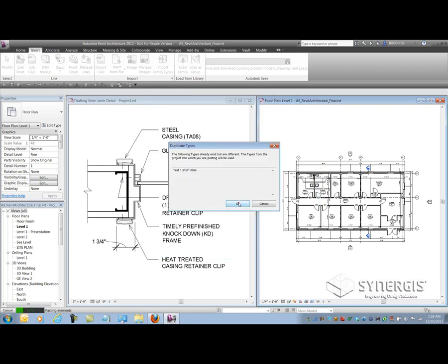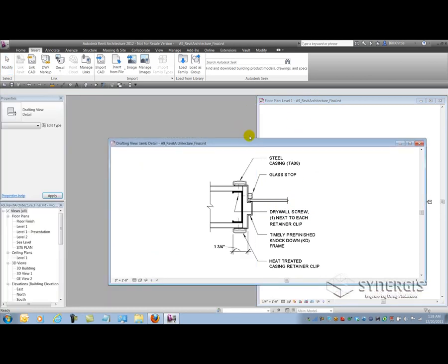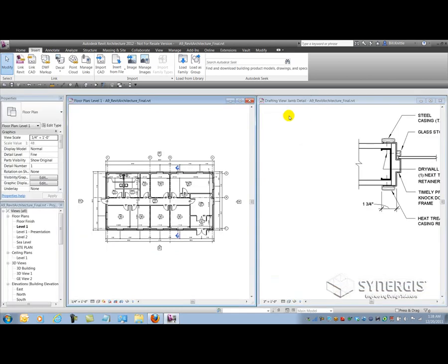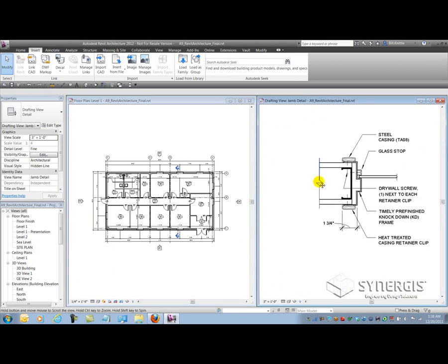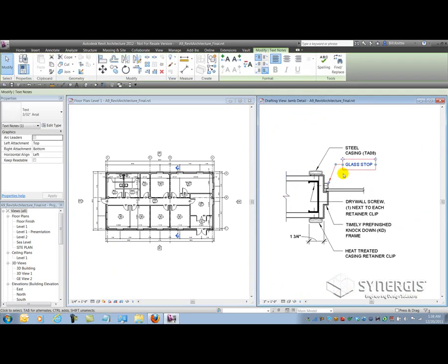And now, inside of my live project, I have my typical detail. And as you can see, it's all Revit elements.